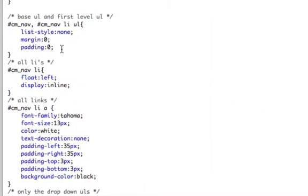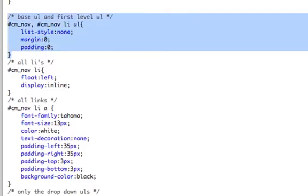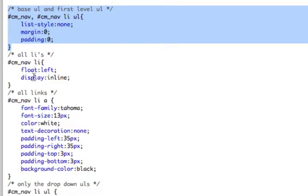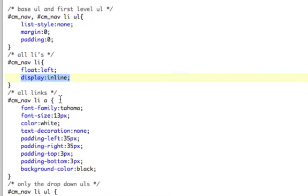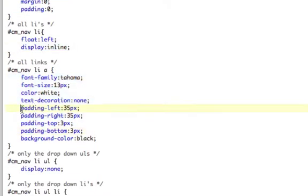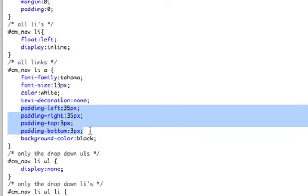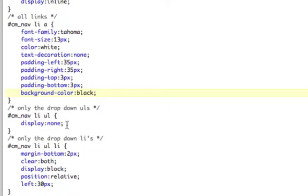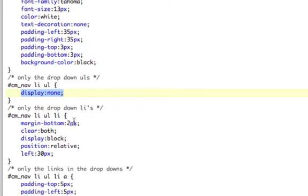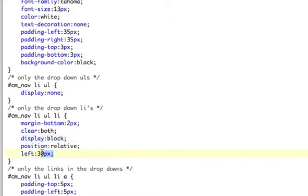I'll explain real quick. I'm setting each UL to list-style none so it gets rid of the dots. Margin zero, padding zero so it flushes. I'm telling all LIs to float left and display inline for Internet Explorer purposes. All links are styled. I'm doing padding on the links so I can click the whole area — the entire box. That's why I'm doing padding on the links, giving them a background color. Then only for the ULs in the drop-down, I'm hiding them so that the drop-downs don't show. And then only for the drop-down list elements, I'm setting a margin and clearing so they don't fall on top of each other. I'm displaying them block so they're all lined up evenly.